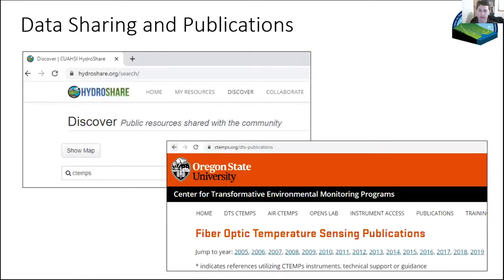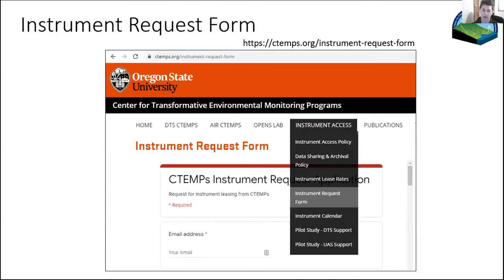Where does the data end up after six months? We use HydroShare for displaying the projects that have used CTEMS. We also have a list of publications — both those that have used CTEMS and ones useful in the DTS realm — hosted on our website that we keep up to date. Now we're going to move on to the CTEMS-specific instrument request form.